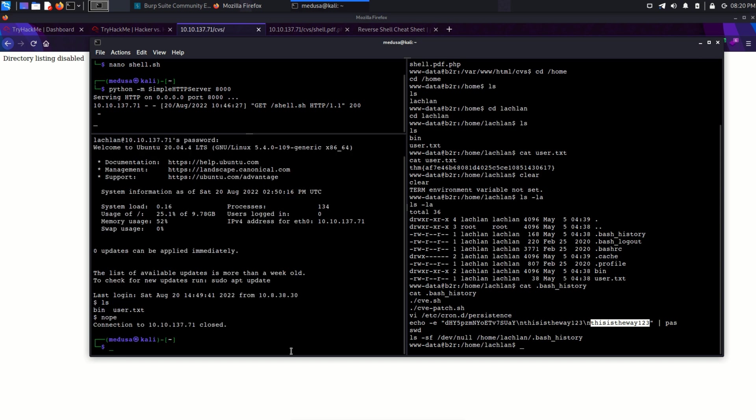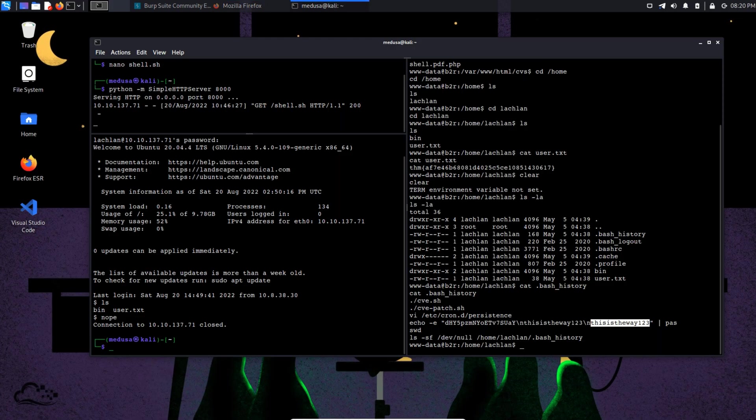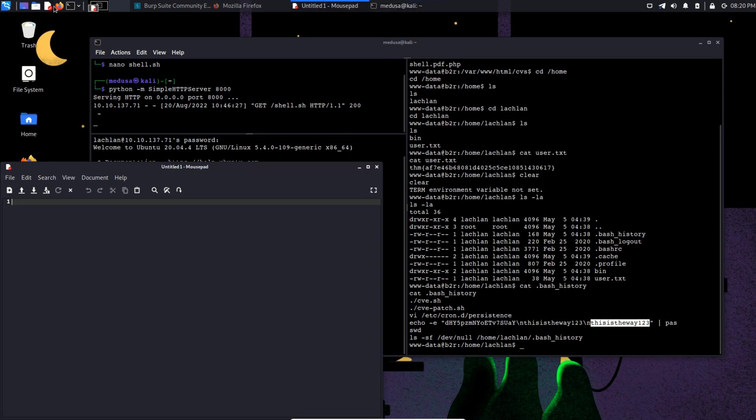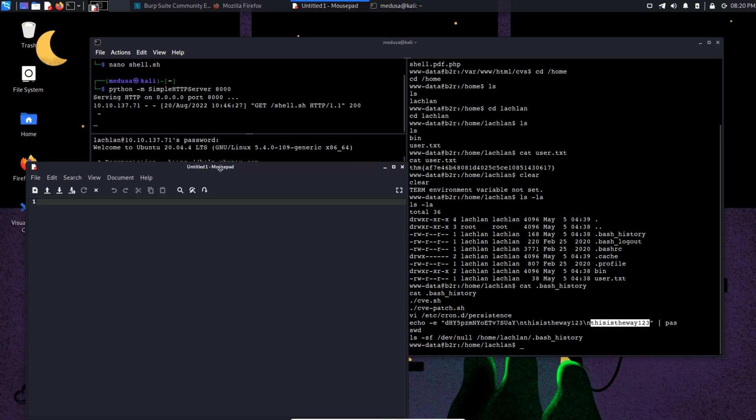Something weird is going on. We can see it shows a text nope and then we are kicked out. I think some kind of cron job is running which is kicking out the user after some limited time. So let's check out crontab jobs.